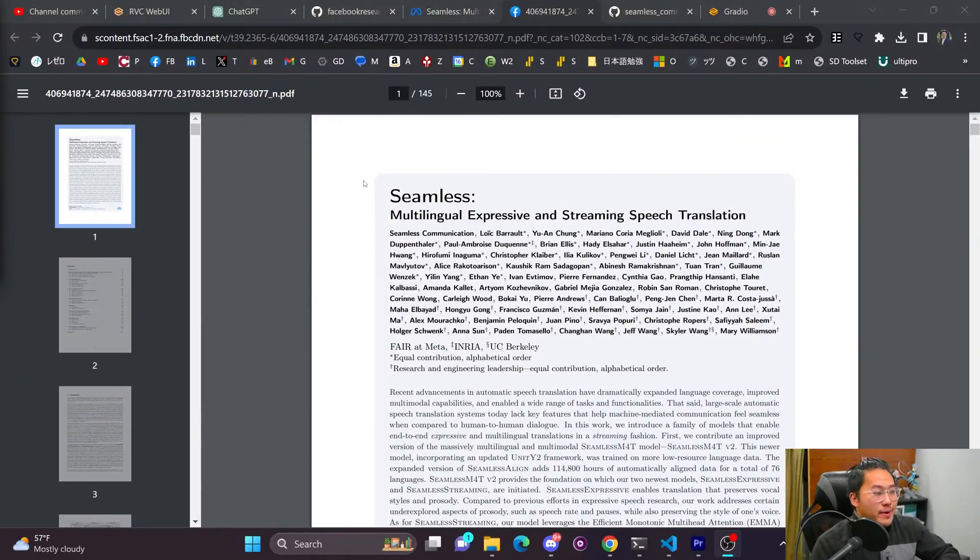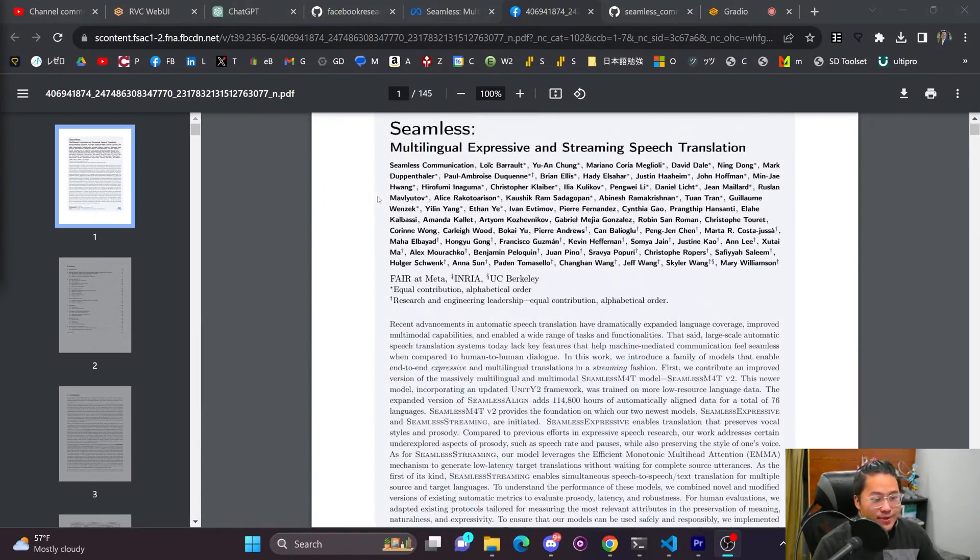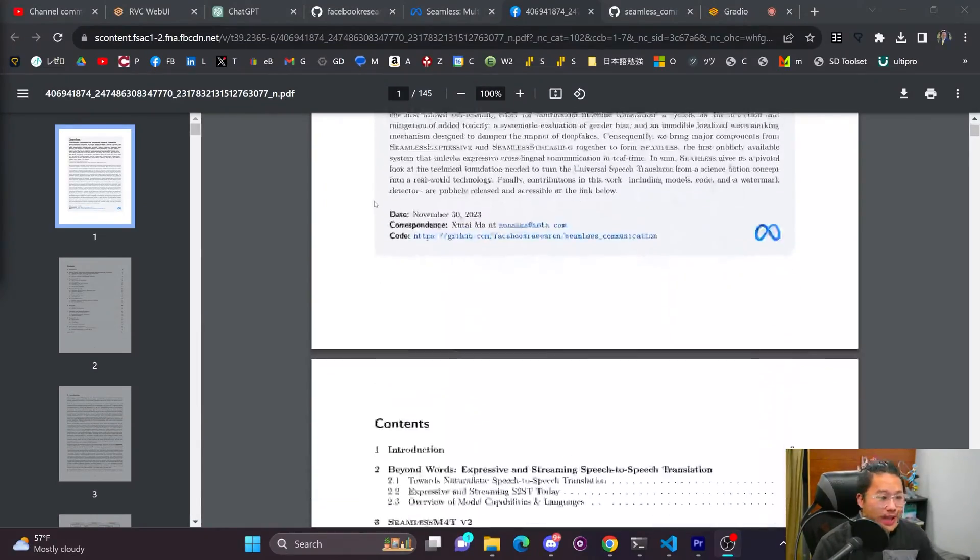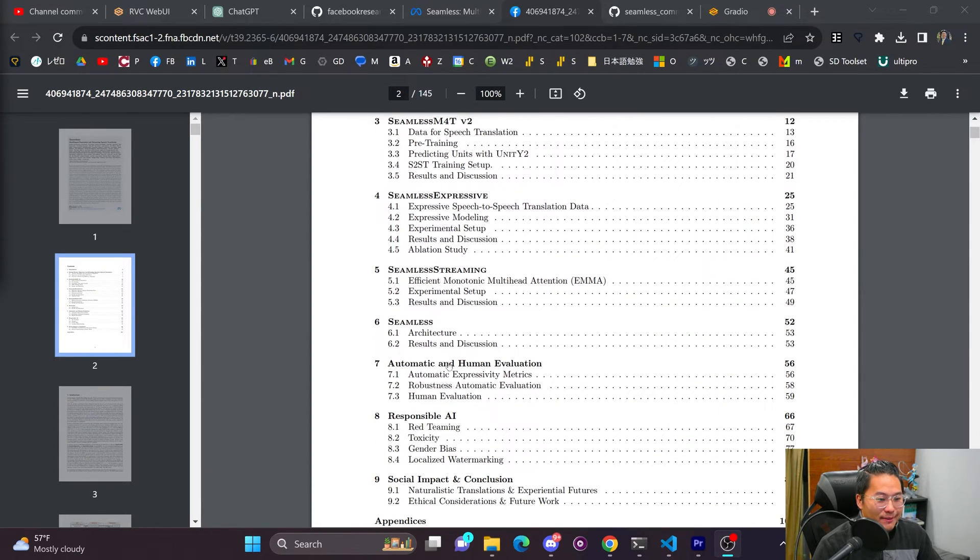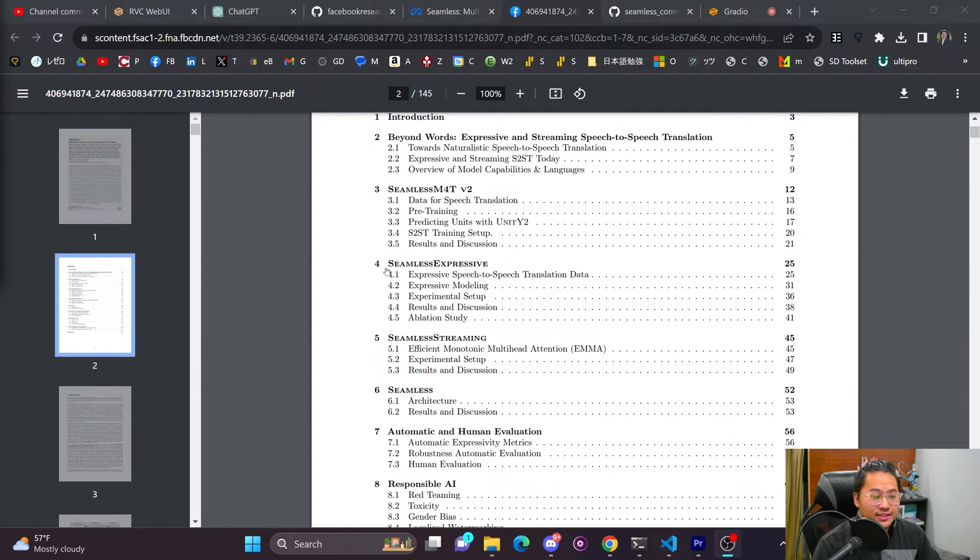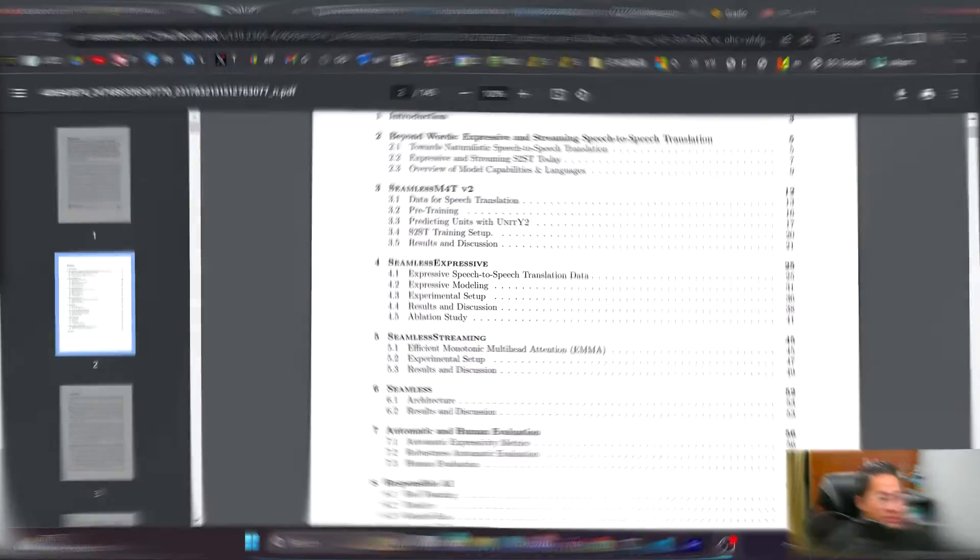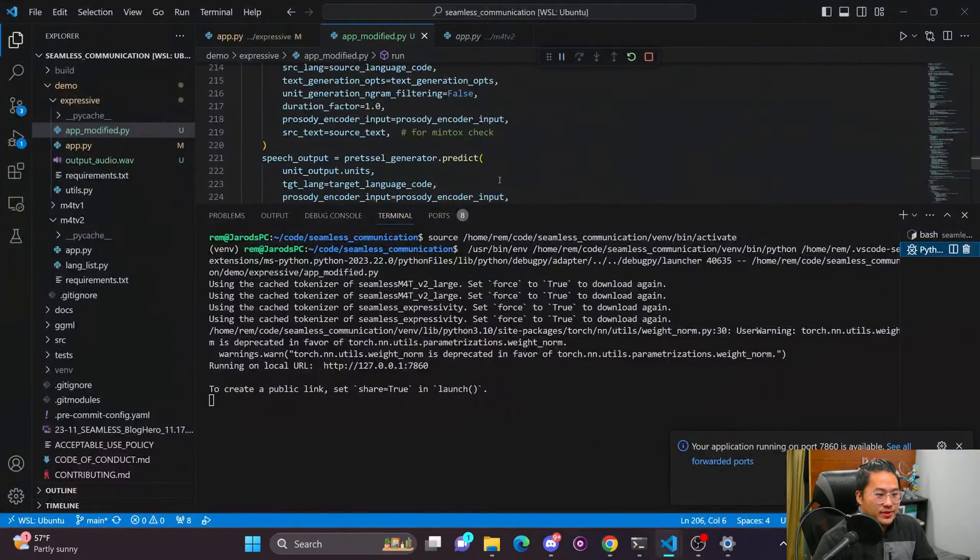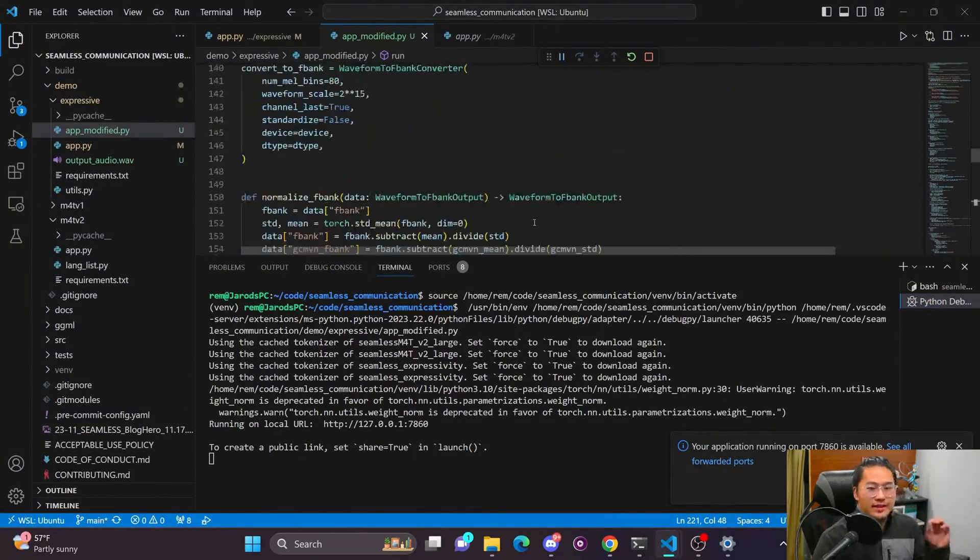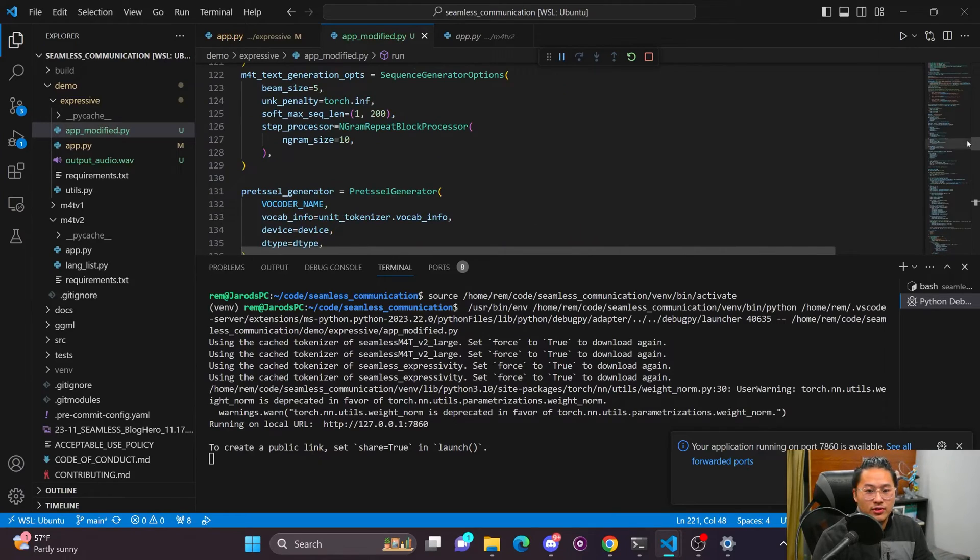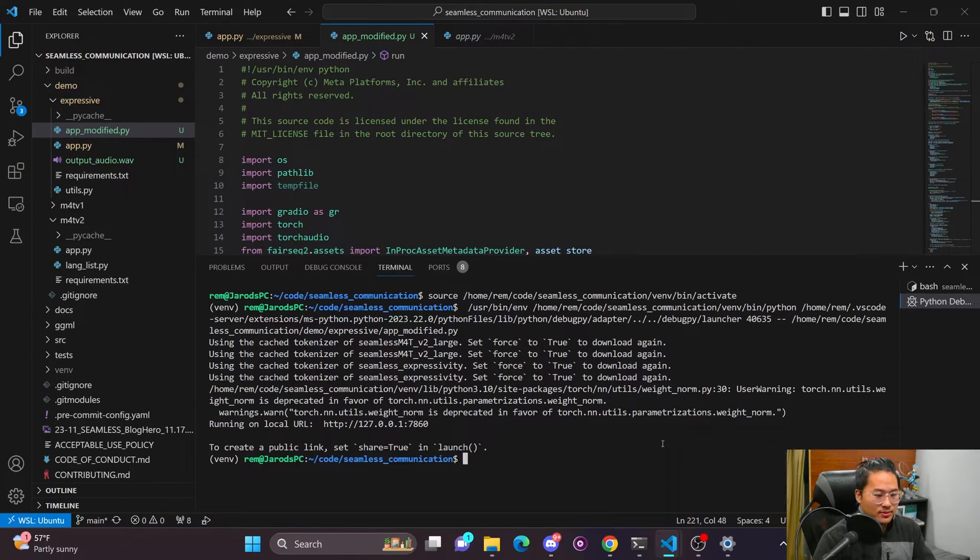And you could read more about it in detail with their paper that they released. I didn't read through all of it. It is quite long. But you can go through the table of contents and read the sections that are interesting if that interests you. But I want to jump into the code and get the Gradio interface up and running. So we're going to do that real quick.